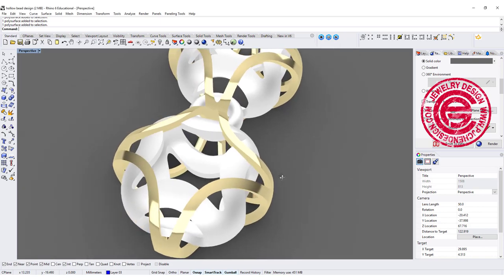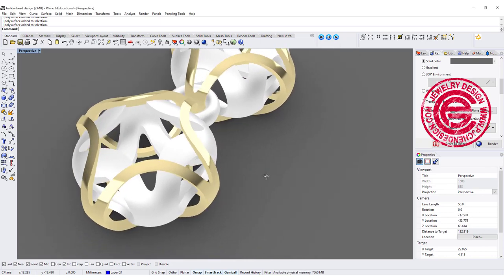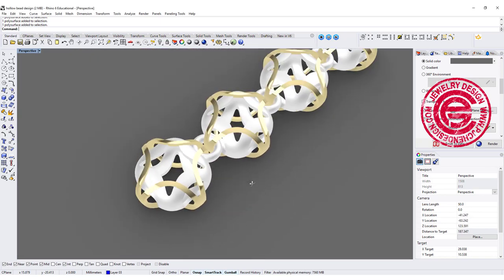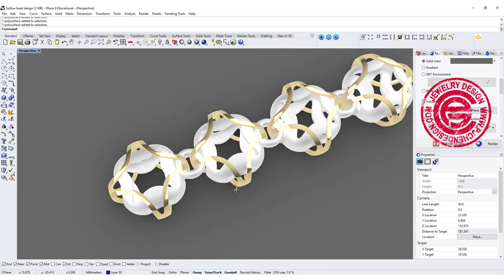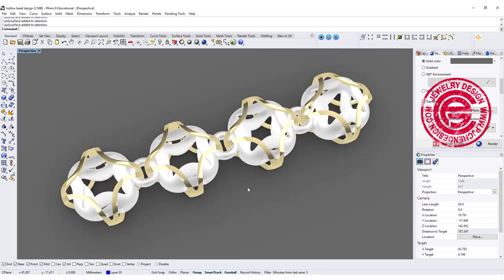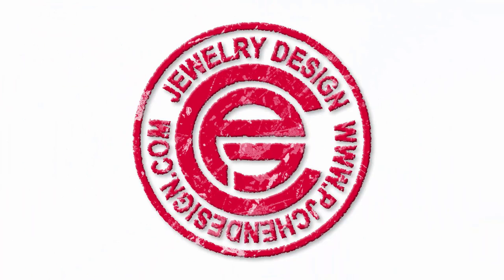Welcome back to PJ Chen Design. Today we are going to play with the form and come up this hollow construction. Are you ready? Let's get started.